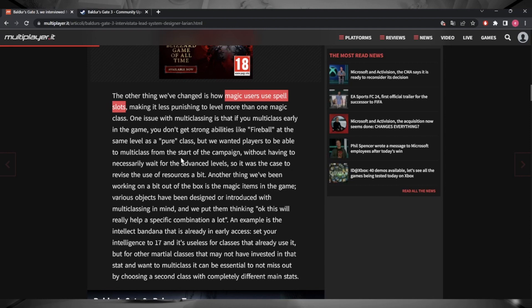They mentioned the spell fireball and the fact that obviously a pure class would get it at level five. It doesn't say that in the article but we know that we get it at level five. And then they go on to say that obviously if you've multi-classed into something else, you wouldn't necessarily gain access to fireball until later on in reality if you're using D&D rules, but they kind of imply that you would in Baldur's Gate 3.